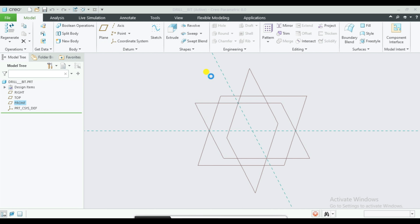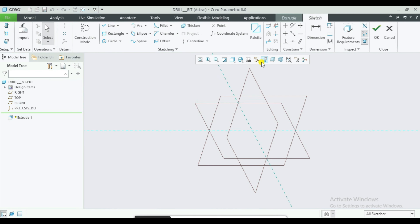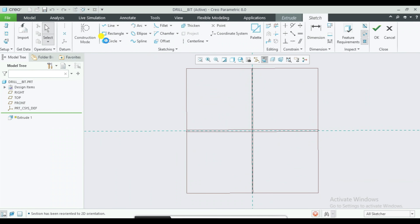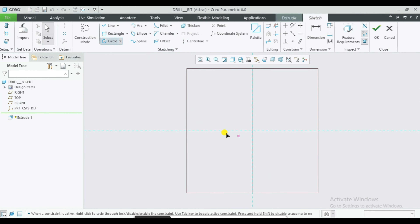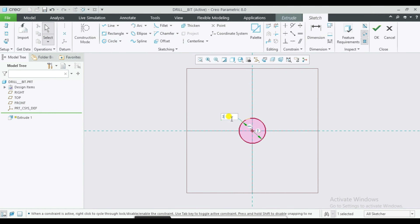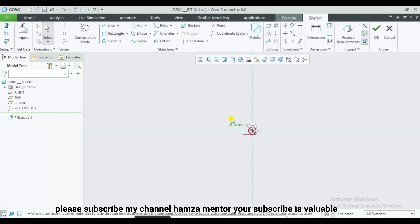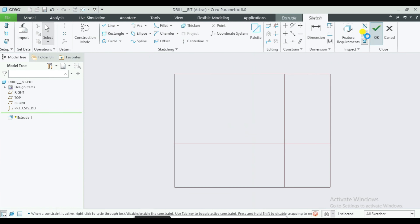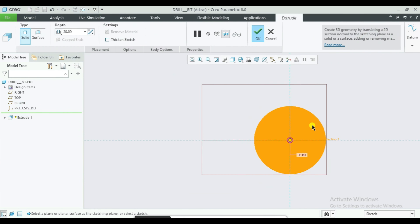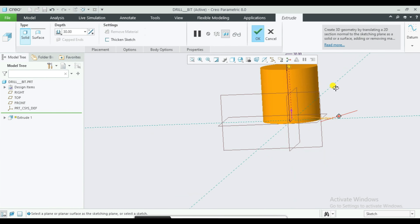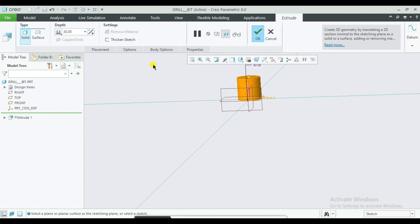Set the dimensions: 33mm and 300mm. Then we can extrude and click OK.